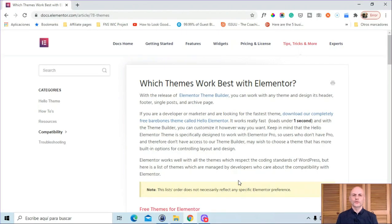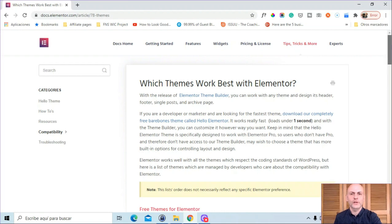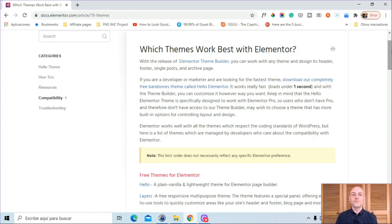Where to start when choosing a theme for Elementor is this article written by Elementor themselves, called "Which themes work best with Elementor?" They list a bunch of themes that, according to them, Elementor will work well with — specifically themes that respect the coding standards of WordPress. This is a list of themes managed by developers who care about compatibility with Elementor.